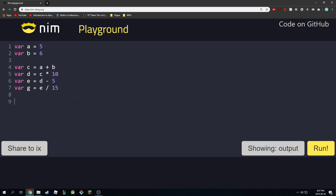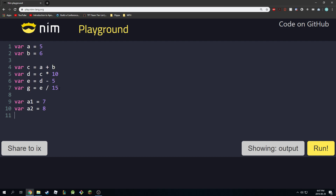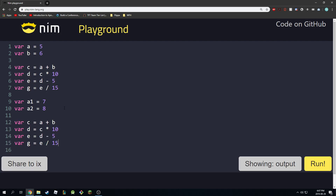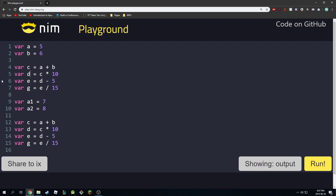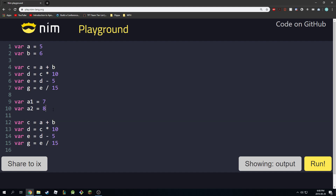Now imagine we had other variables like a1 equals 7 and var a2 equals 8, and we want to do this exact same crazy calculation but on these two variables. You might think, okay I'll just copy this block and put it here, but as you can imagine this gets very tedious — especially if your calculation takes thousands of lines of code.